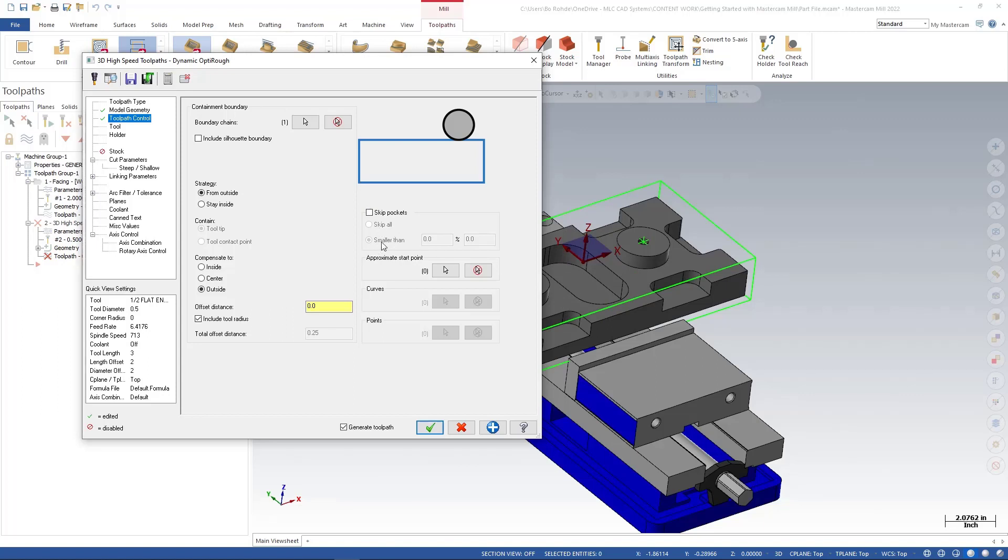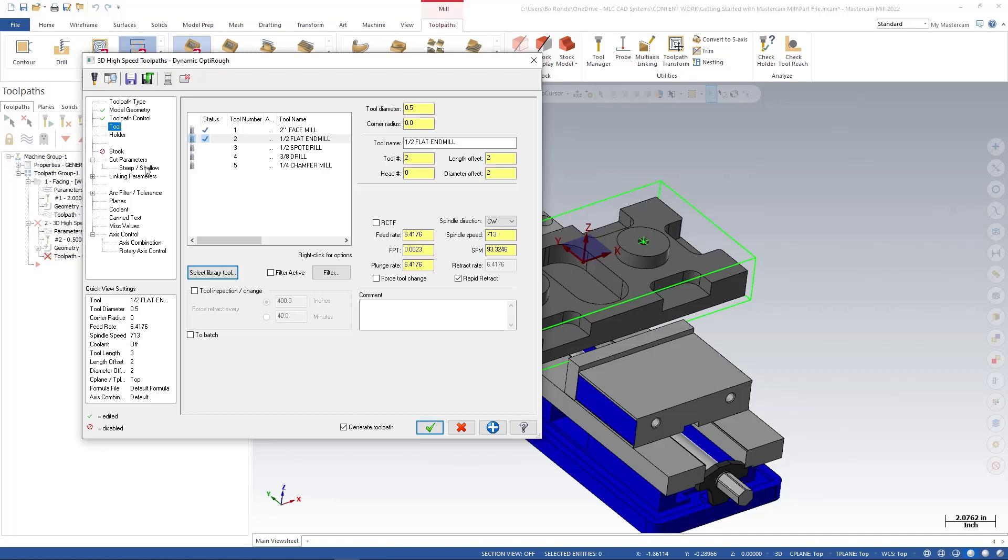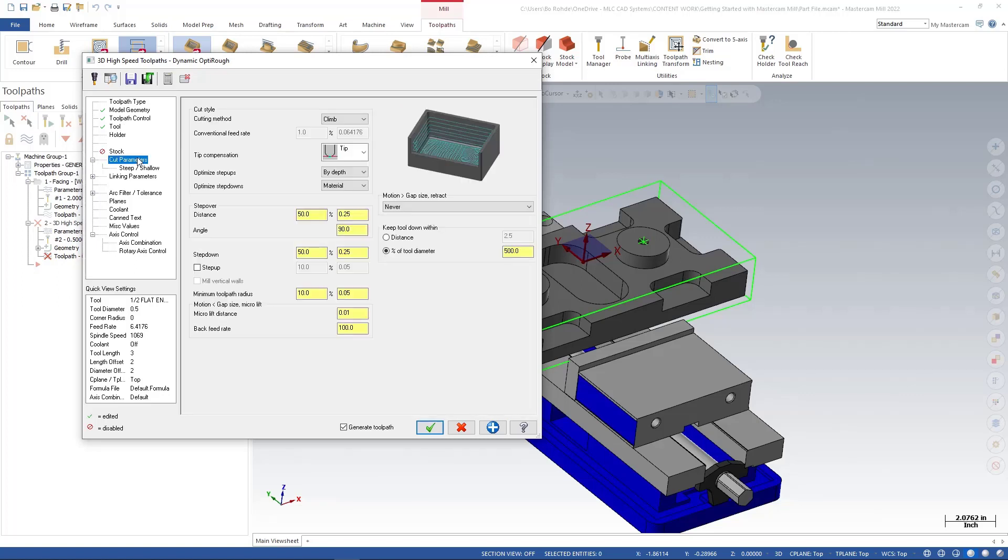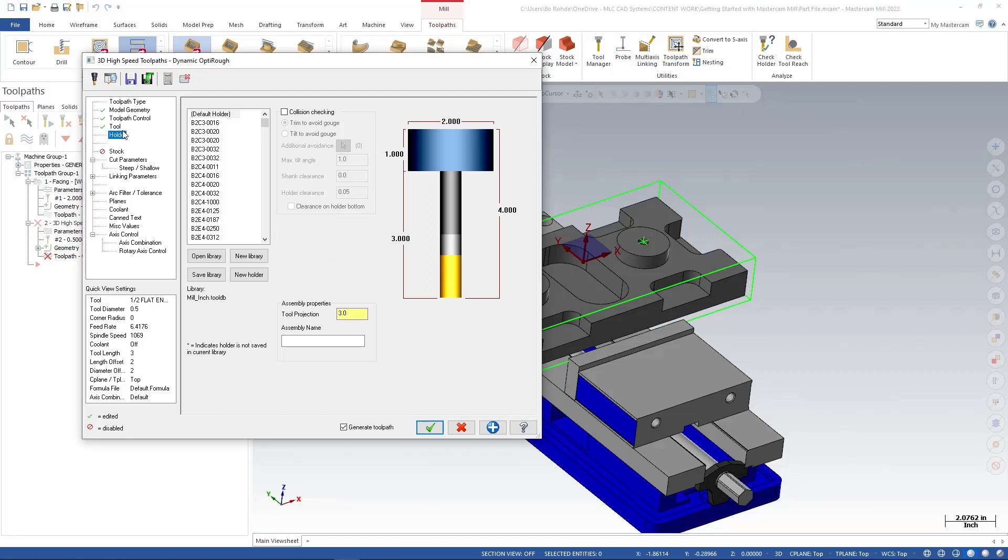We do have some other options in here like skip pockets. We can tell it to skip certain pockets. We can either say skip all or smaller than. Again, this information is covered in a lot more detail inside of our MasterCAM Mill Essentials training that you can sign up for. We'll go ahead and select my tool. I'm going to use a half-inch flat end mill and I'm going to put a comment just rough, and that's just going to rough the part down.